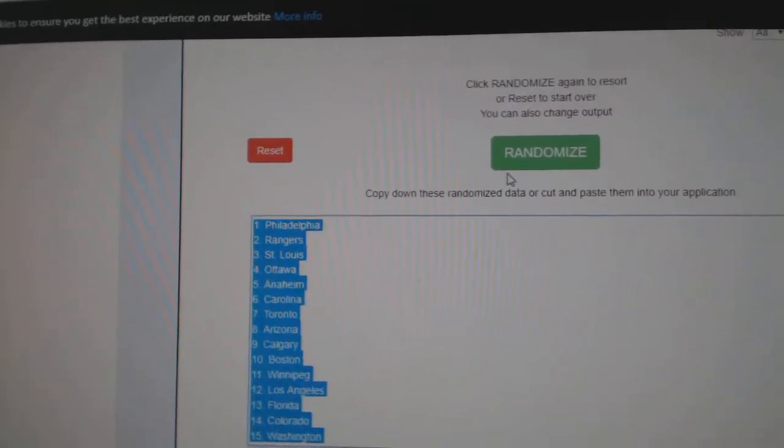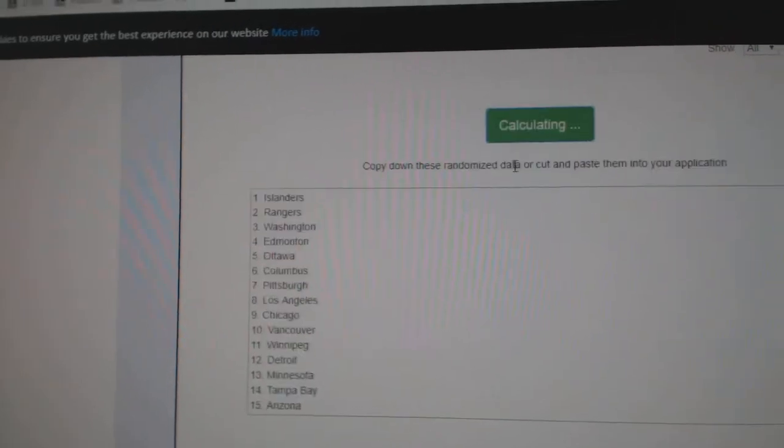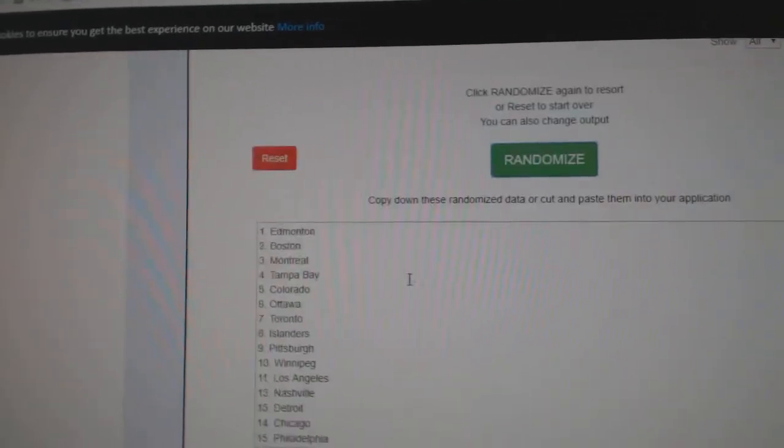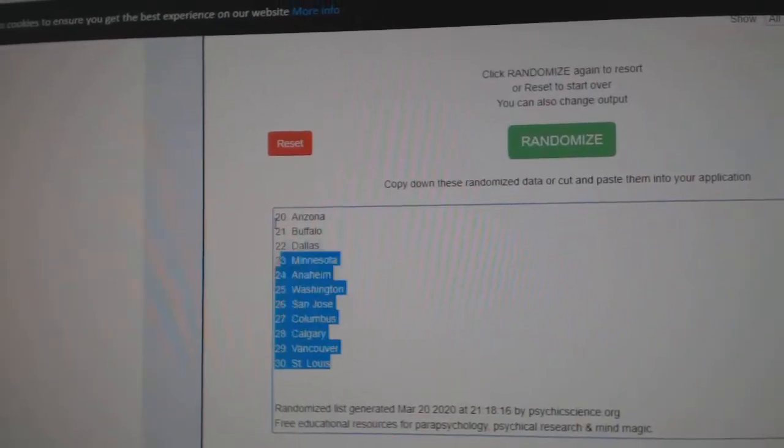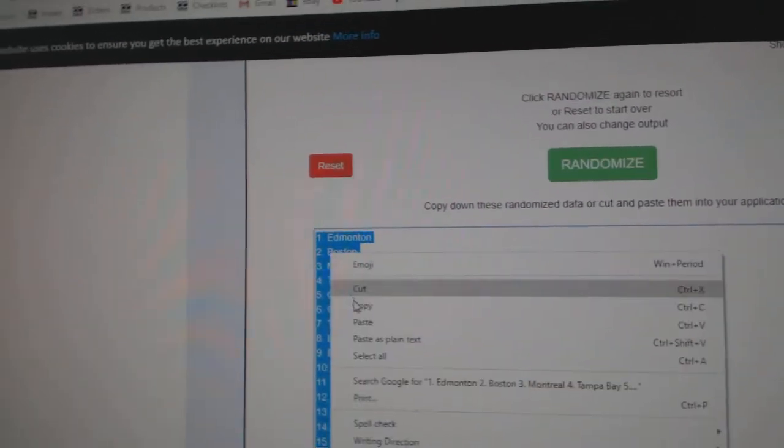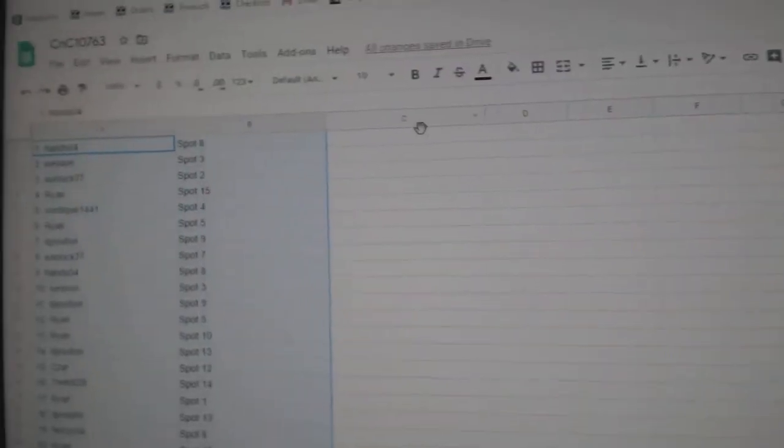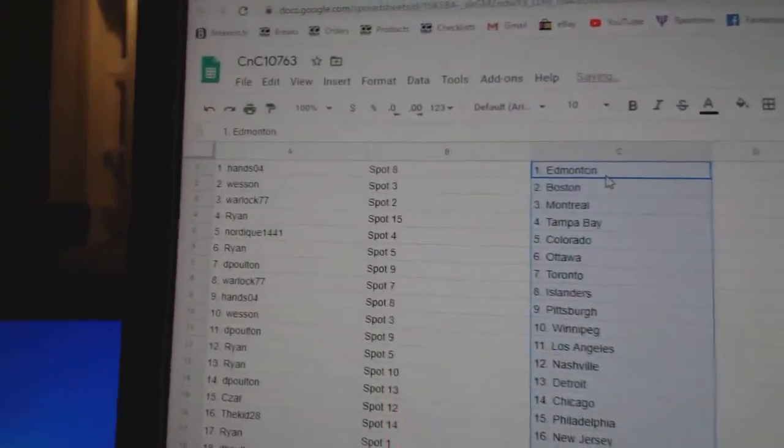All 30 teams here. One, two, three. Copy. Paste.